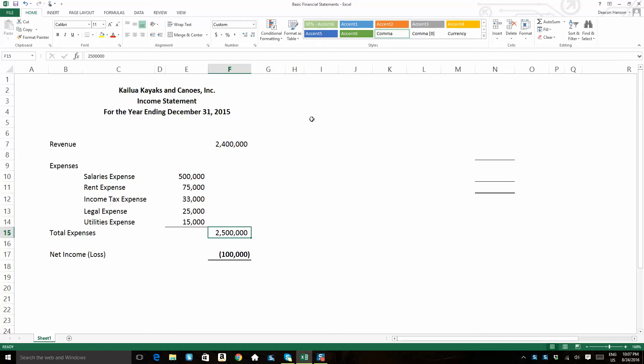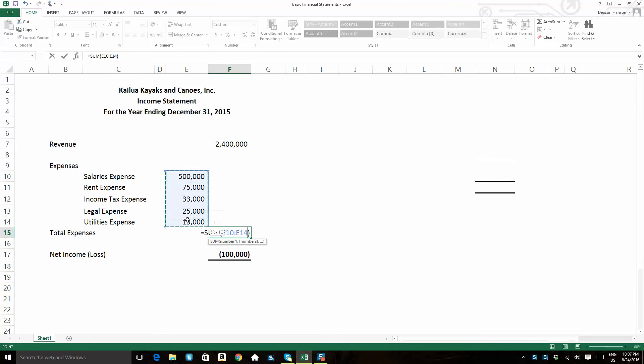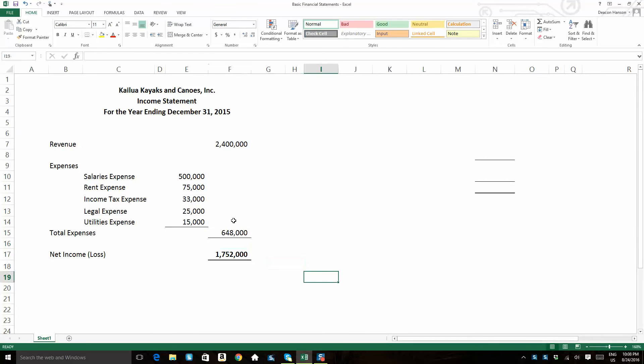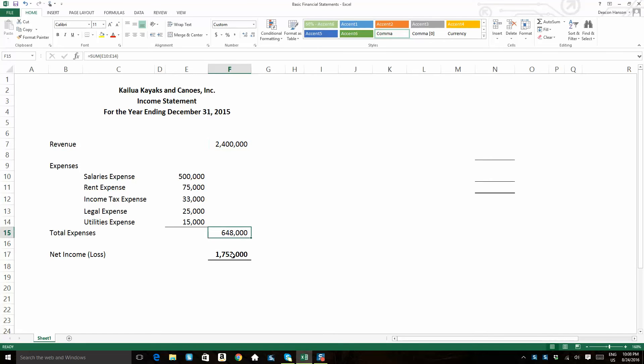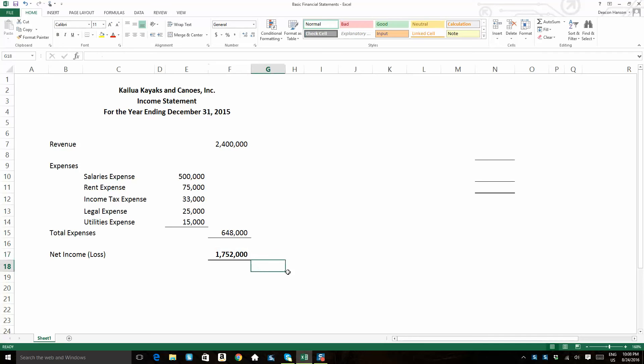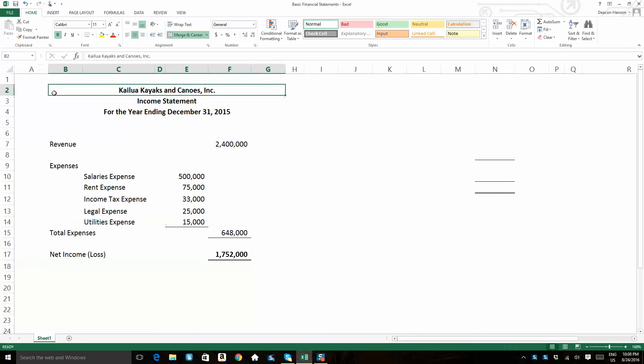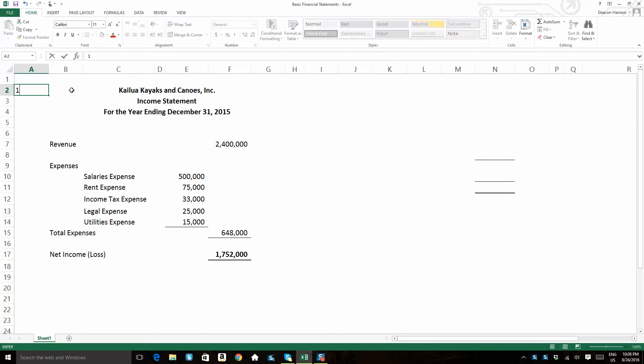But in this case, we don't have that situation. We have a situation where our revenue exceeds our expenses by $1.752 million. So we do have a positive figure on our bottom line, which is our net income line. And we do have net income. So we have to first, number one, we prepare the income statement. That's the first statement we do.